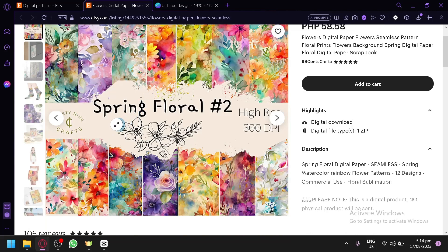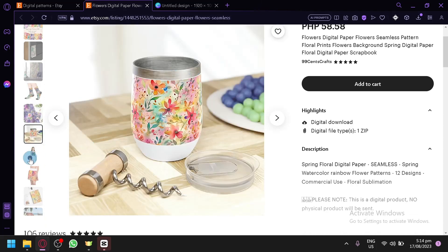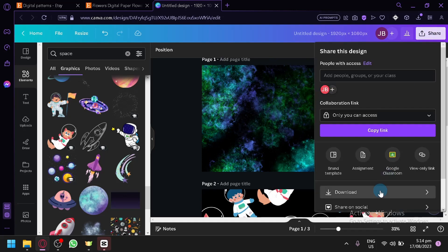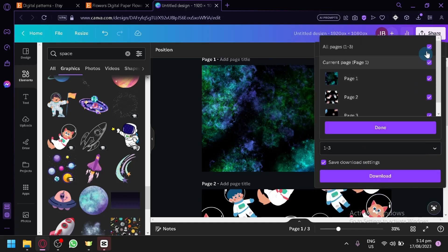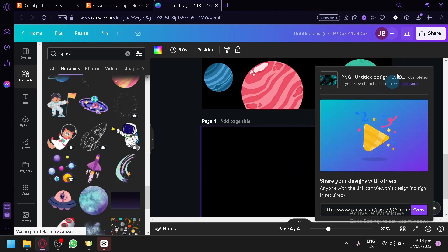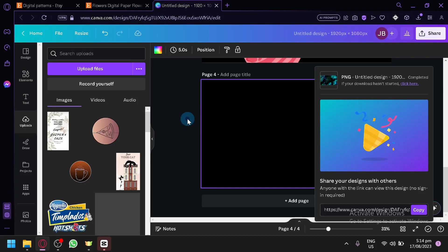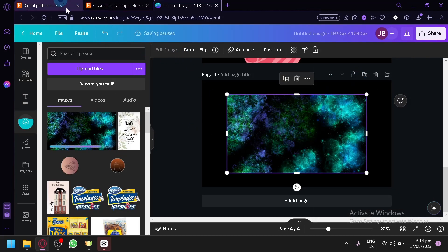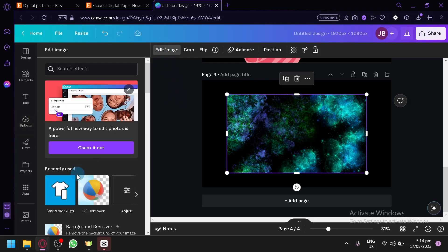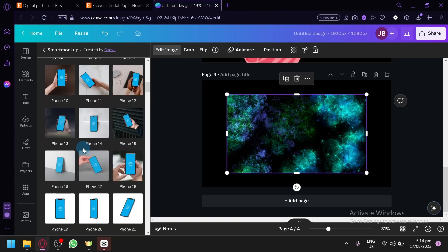Also create a preview image so your customers can see the design and different things they could do with it. You can use Canva for this as well. Download page one of your design, add another page, and create a mockup for this specific image. There are a lot of different mockups in Canva you could use to present your product. Click on Edit Image and under there you'll see Smart Mockups — click on Smart Mockups.